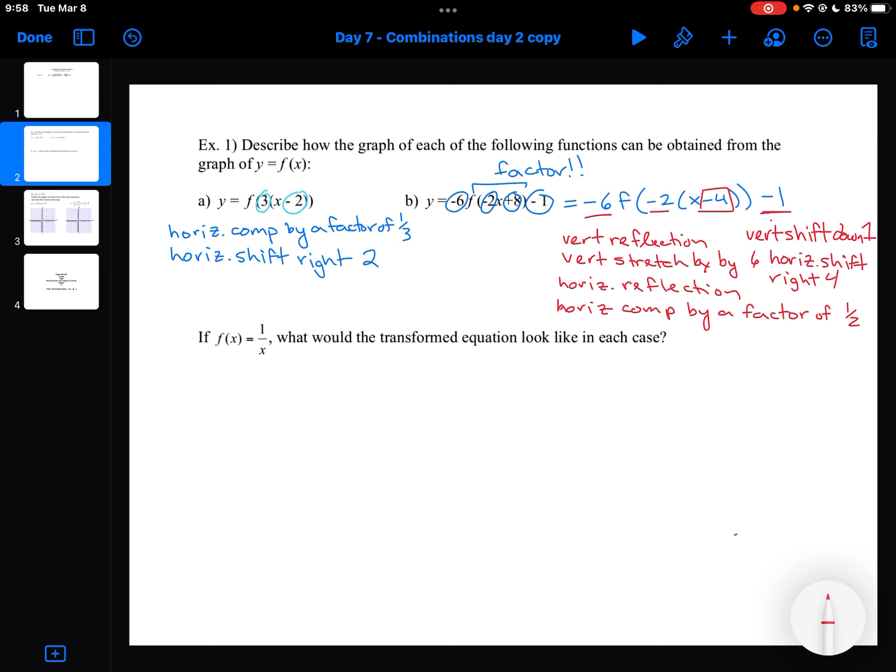So lots of things happening in that second function. What I've done is described what each of those numbers are doing on the right-hand side of that expression.